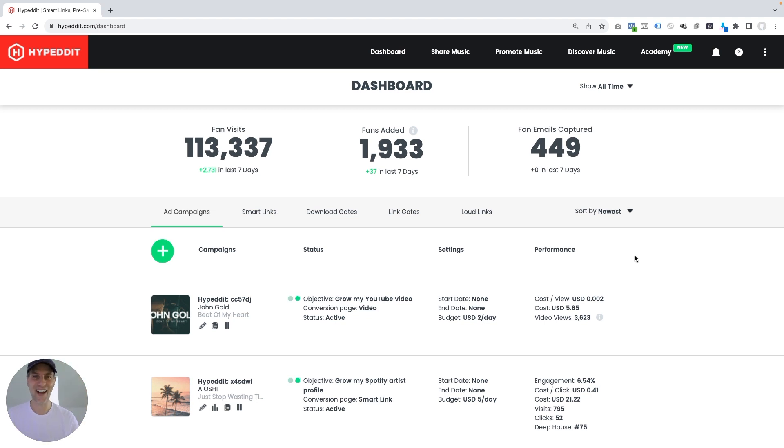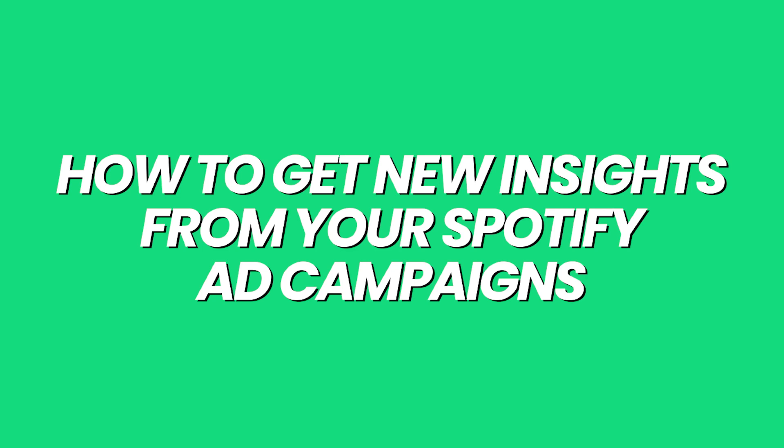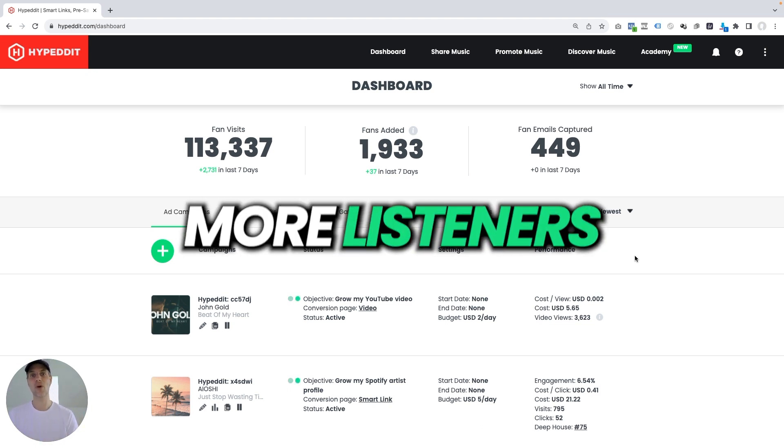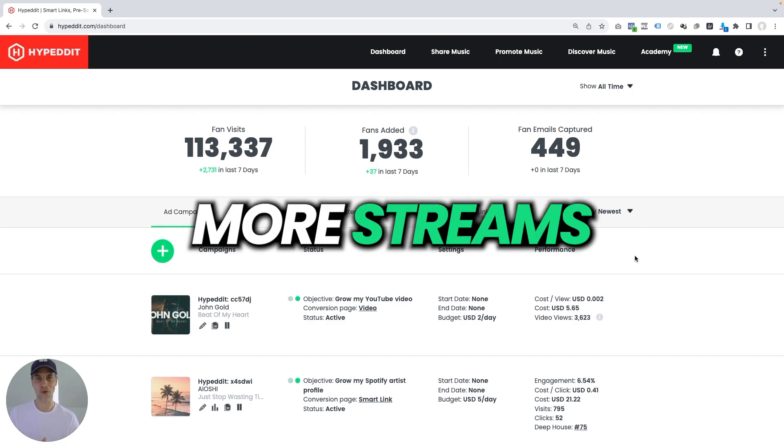Hey, it's Jon here at Hypedit and in this video I want to show you how to get some amazing new insights on the performance of your Spotify ad campaigns that you're running with Hypedit so that you can scale your campaigns and scale your efforts to get even more listeners, more fans and more streams.